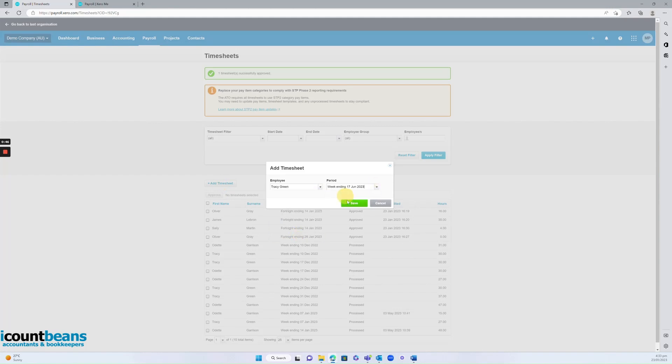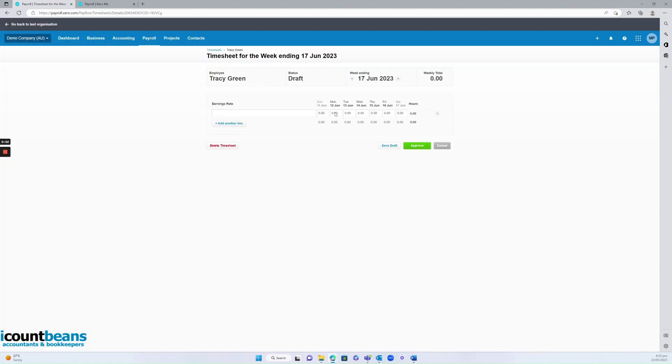So I might say Tracy needs me to add some hours on the week ending the 17th of June. Click save. I would add in the hours that she's worked, and then I would either save it as a draft or approve it.